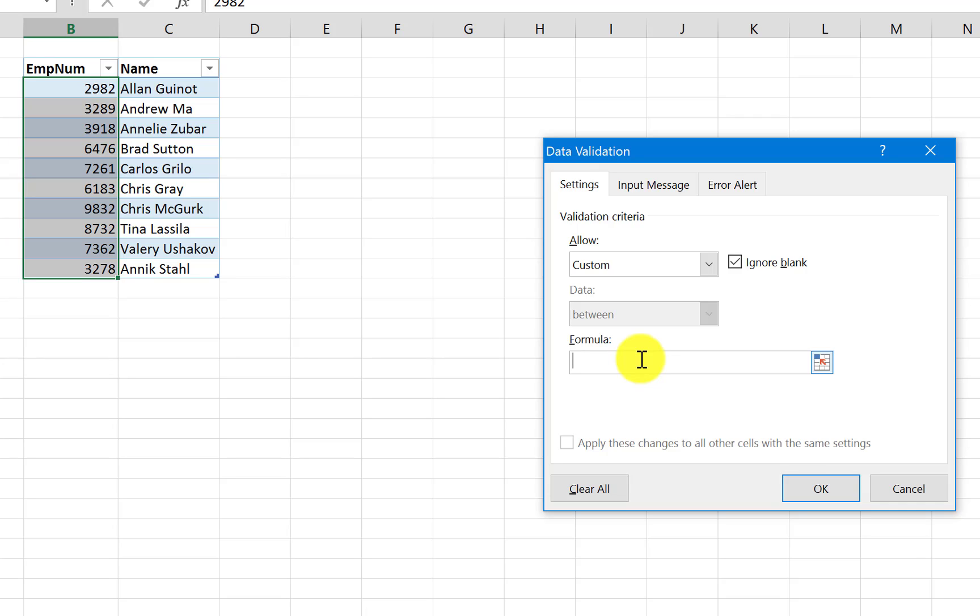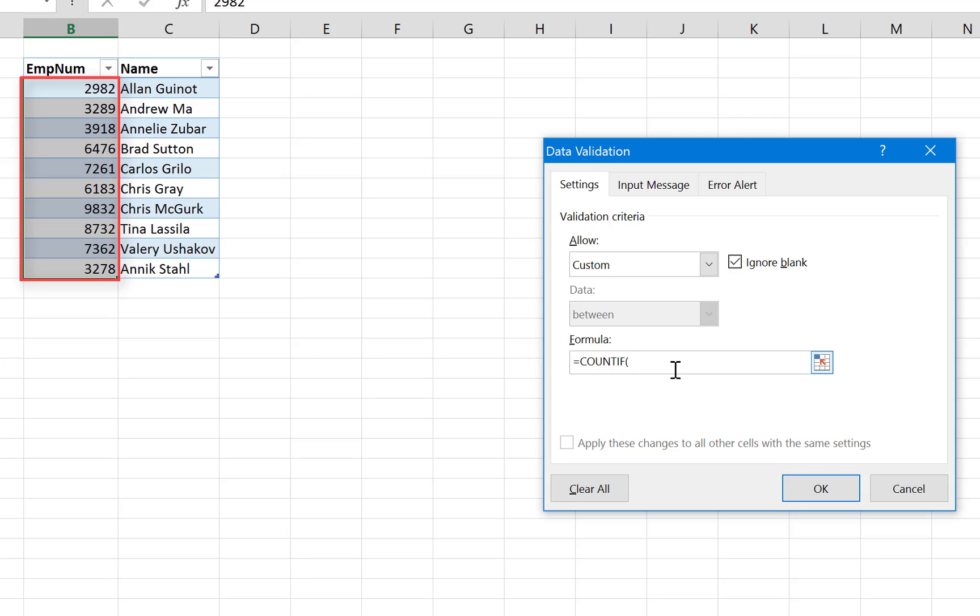Okay, so if the result of the formula is true, the value will be allowed. If the result of the formula is false, then the value will be rejected. Okay, so let's write our formula. So we're gonna say COUNTIF. COUNTIF, what? If the range, and the range here is the whole column. So we're gonna refer to the whole column and the way to do that is to use the INDIRECT function.